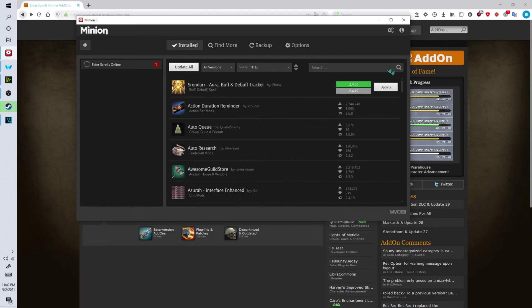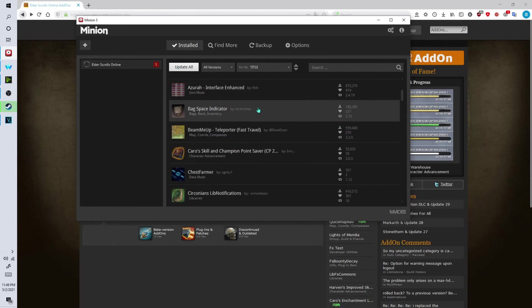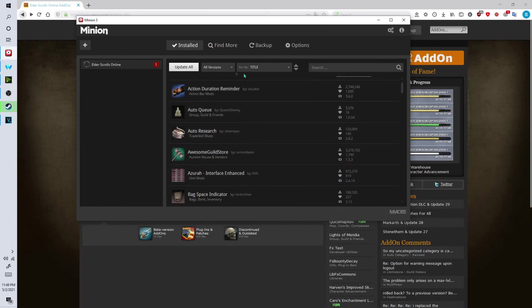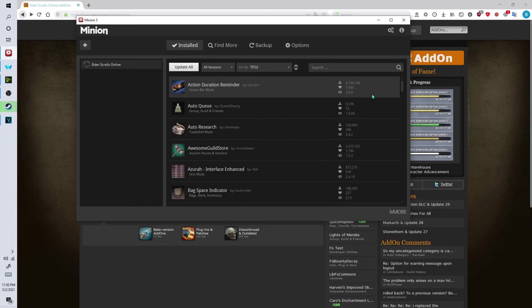And you can also update all of your add-ons from inside the client as well if an add-on is outdated. For example this one here is outdated. So I'm just going to click on update and download the update and it updates it for you. It's very easy and it's very nice and convenient.